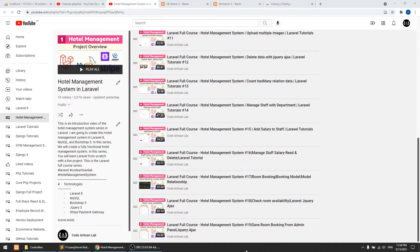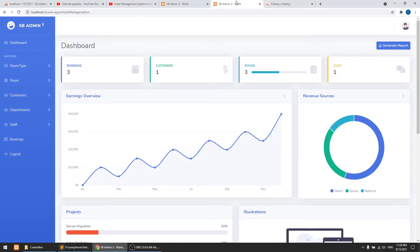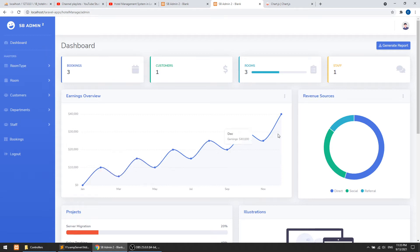Hi guys, welcome to Code Artisan Lab. This is video number 24 of the hotel management system in Laravel. In this video we are going to work with Chart.js - we are going to show the bookings in the form of a line chart. The admin panel we are using provides two charts: a line chart and a pie chart. Today we will focus on the line chart and show the bookings according to date.